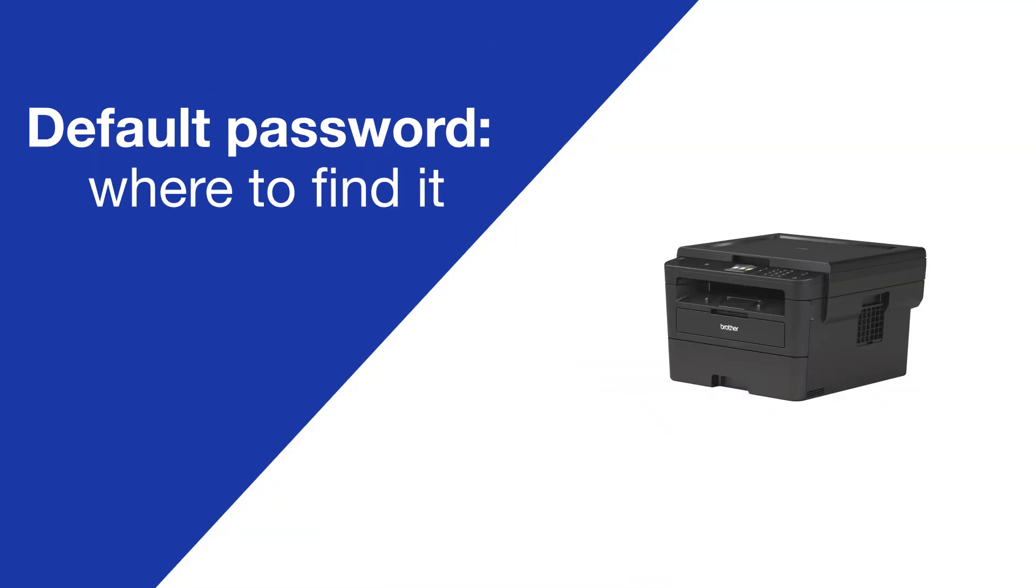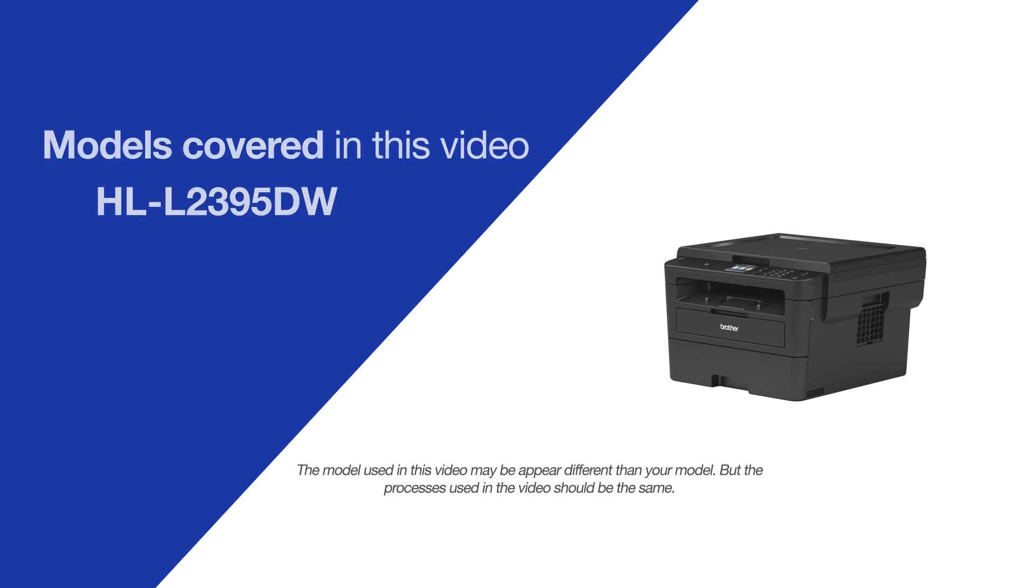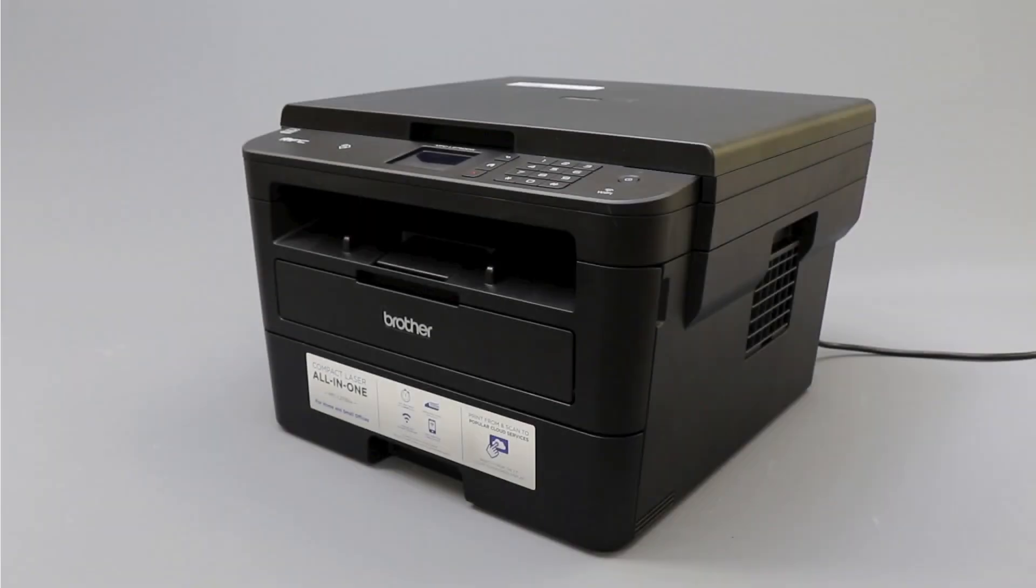Today we're going to locate your default password on your Brother HLL2395DW. Your machine's default password is required in order to update the firmware or access some advanced features.